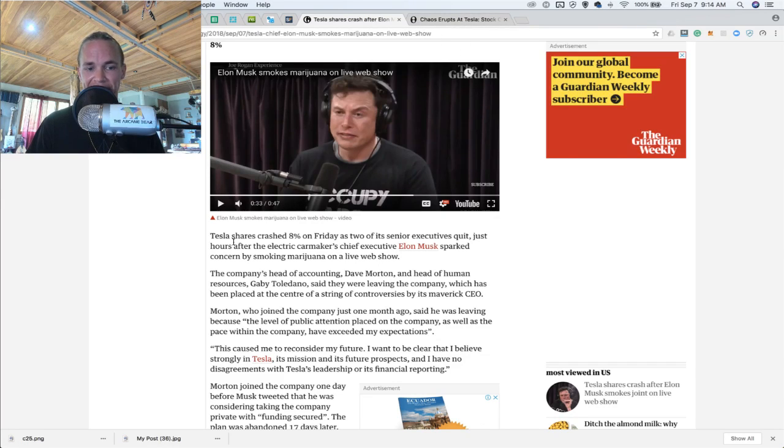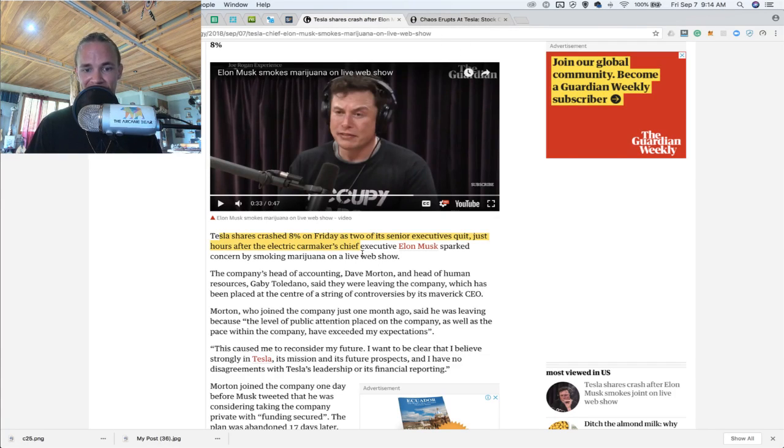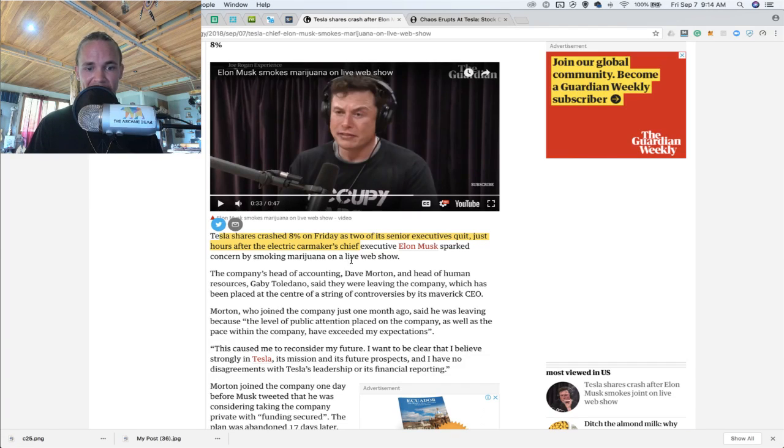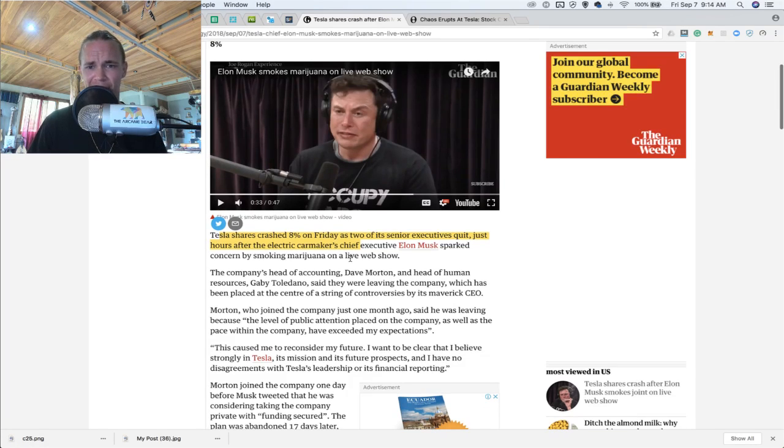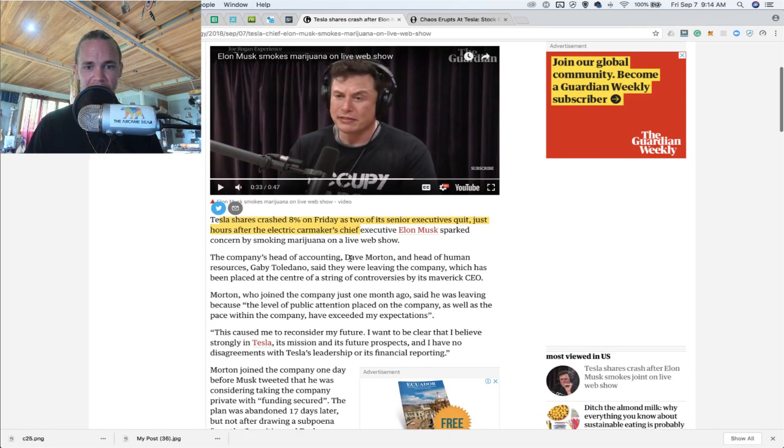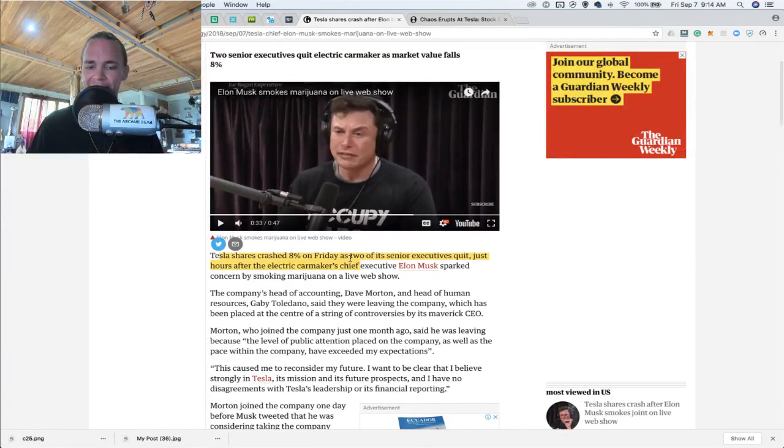And at the heel of this event, Tesla actually crashed 5% today, or 8% today, as two of its senior executives quit just hours after the electric car makers showed up on the TV show with Joe Rogan. Sorry, the live streaming show with Joe Rogan.